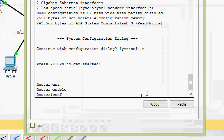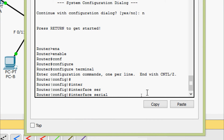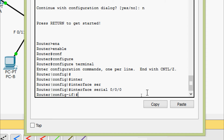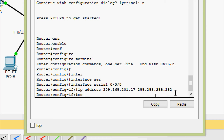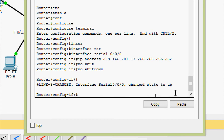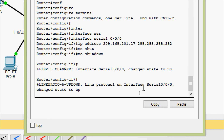Enable, configure terminal. We will go to interface Serial 0/0/0. Here we are going to set the IP address - from the same network, instead of 18 it is 209.165.201.17, with subnet mask 255.255.255.252. We give the no shutdown command. We can see interface Serial 0/0/0 changed state to up.